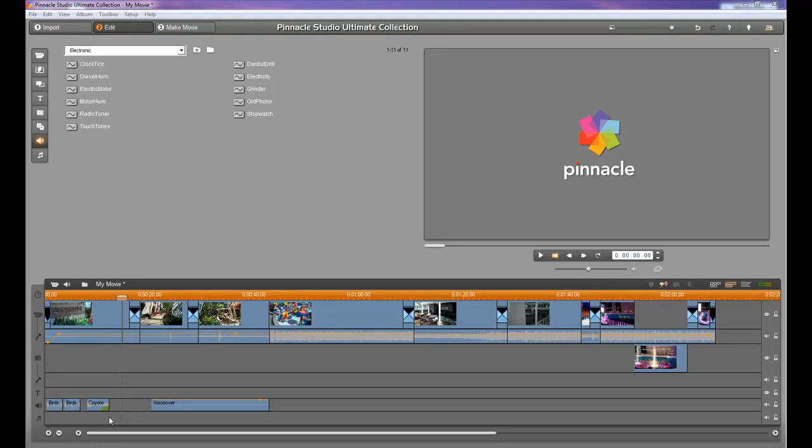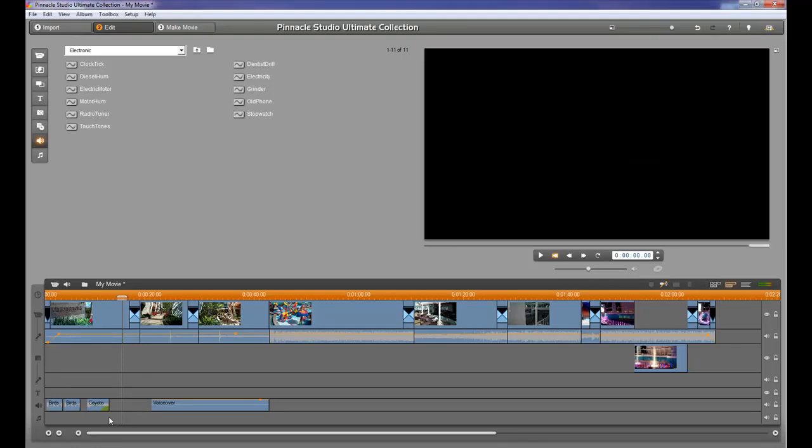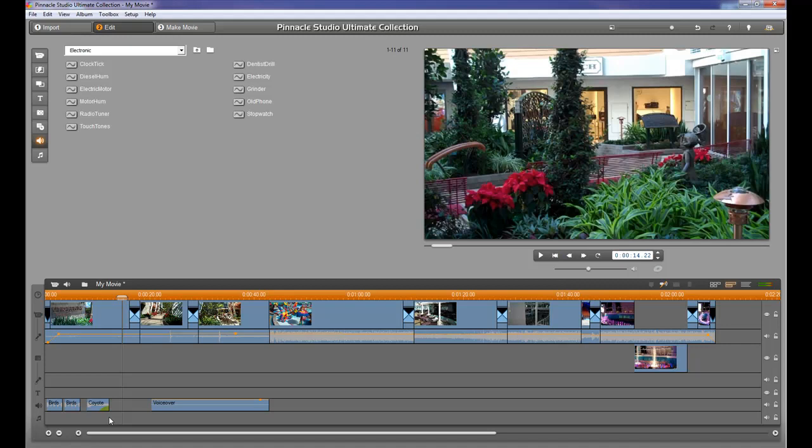Another way you can add music if you have it on a CD is to double click on the music channel down below.